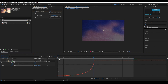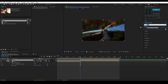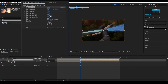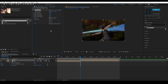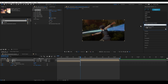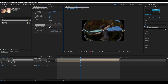Now for the second layer, apply the effect called Motion Tile. Put the output width and height to 350 and make sure Mirror Edges is enabled. Next, apply the Optics Compensation effect and set the FOV to 90. Make sure to check the Reverse Lens Distortion checkbox.